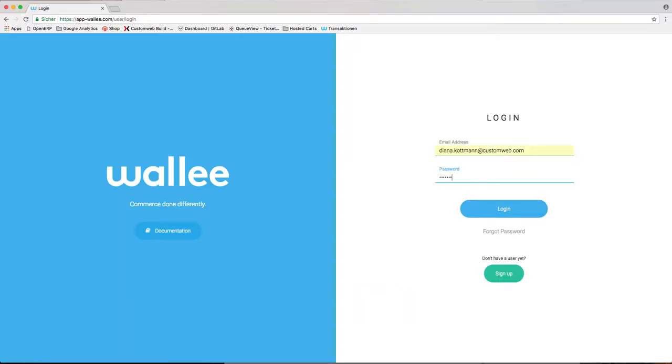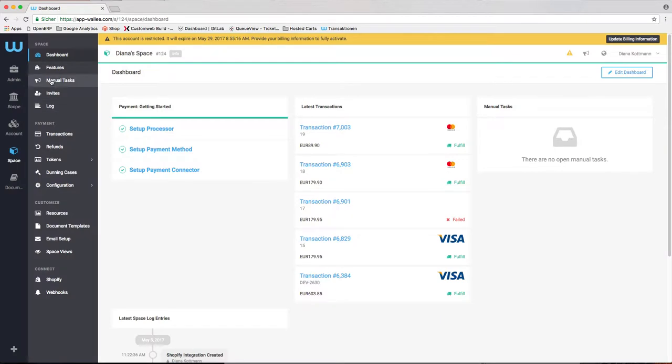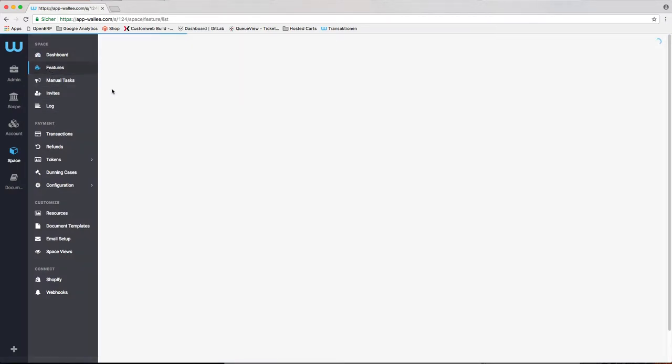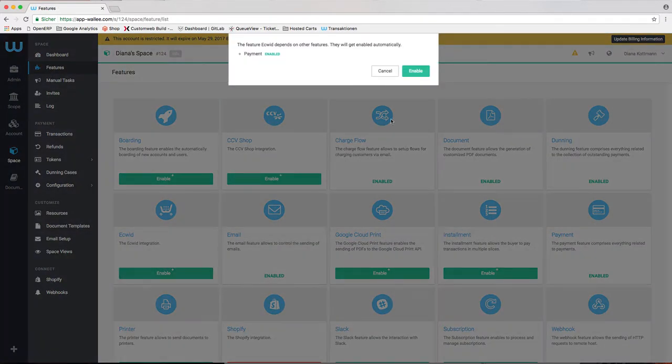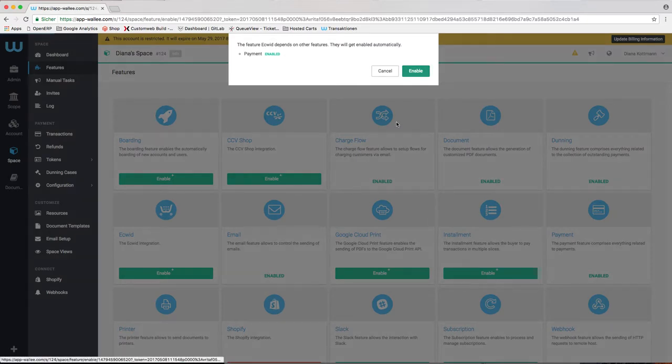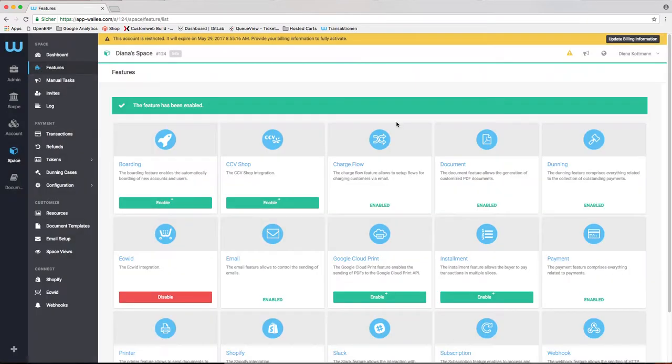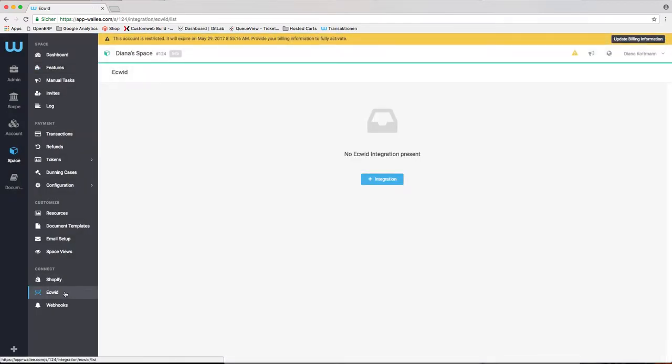If the Ecwid feature is not available in your space inside your Wallee account, you have to navigate to the feature list and activate it. In order to link the application with your Ecwid shop, you need to navigate to your space and add an integration.